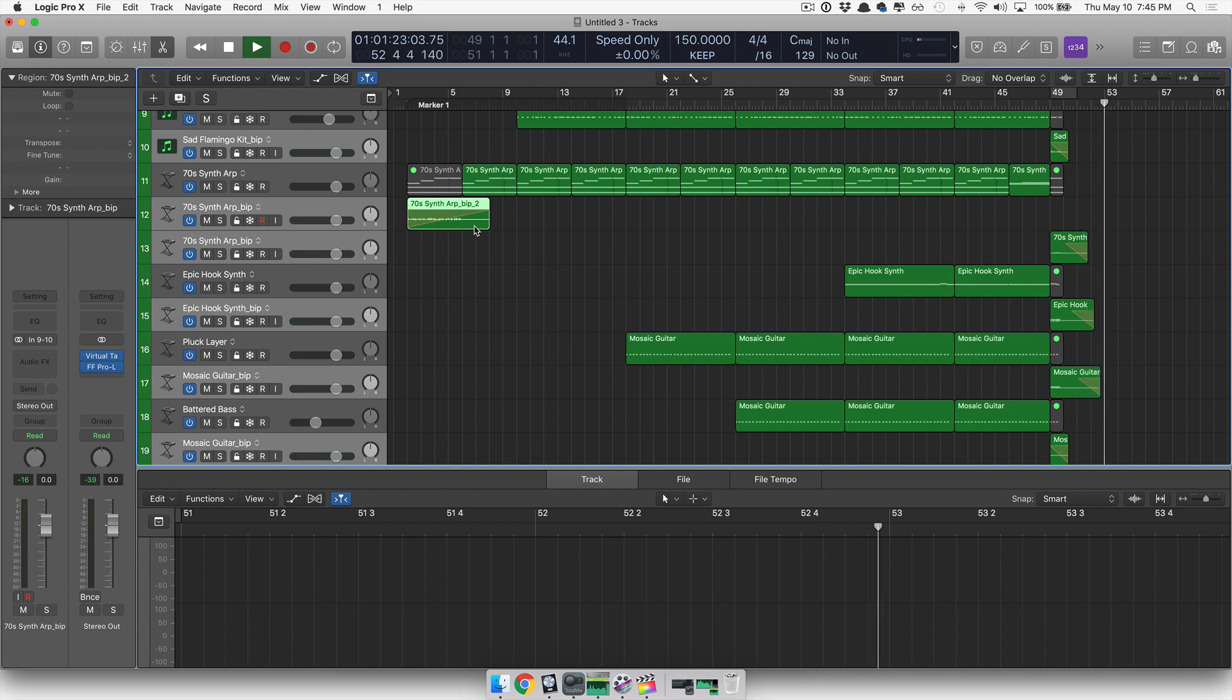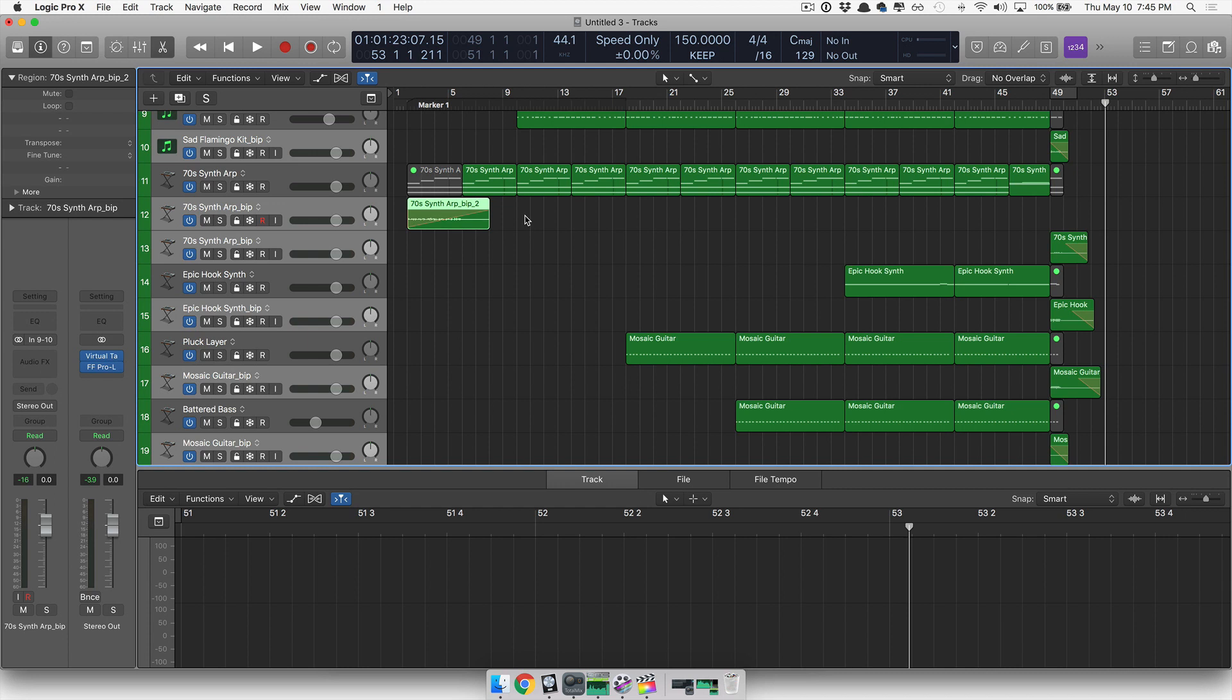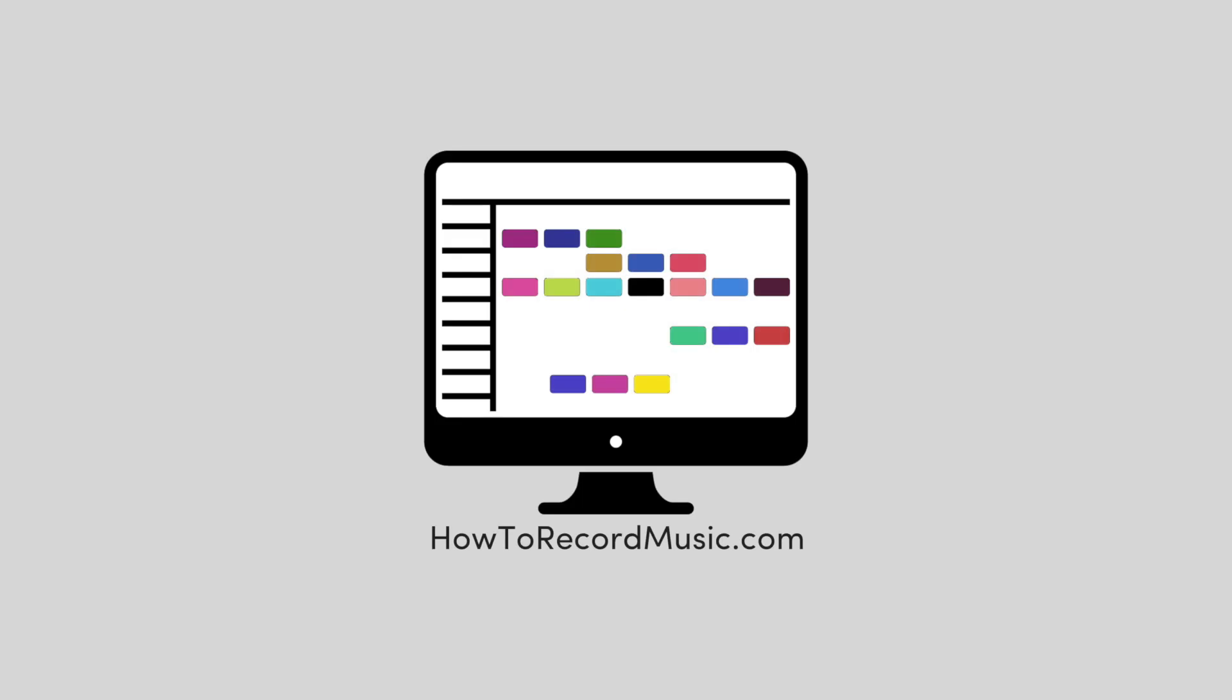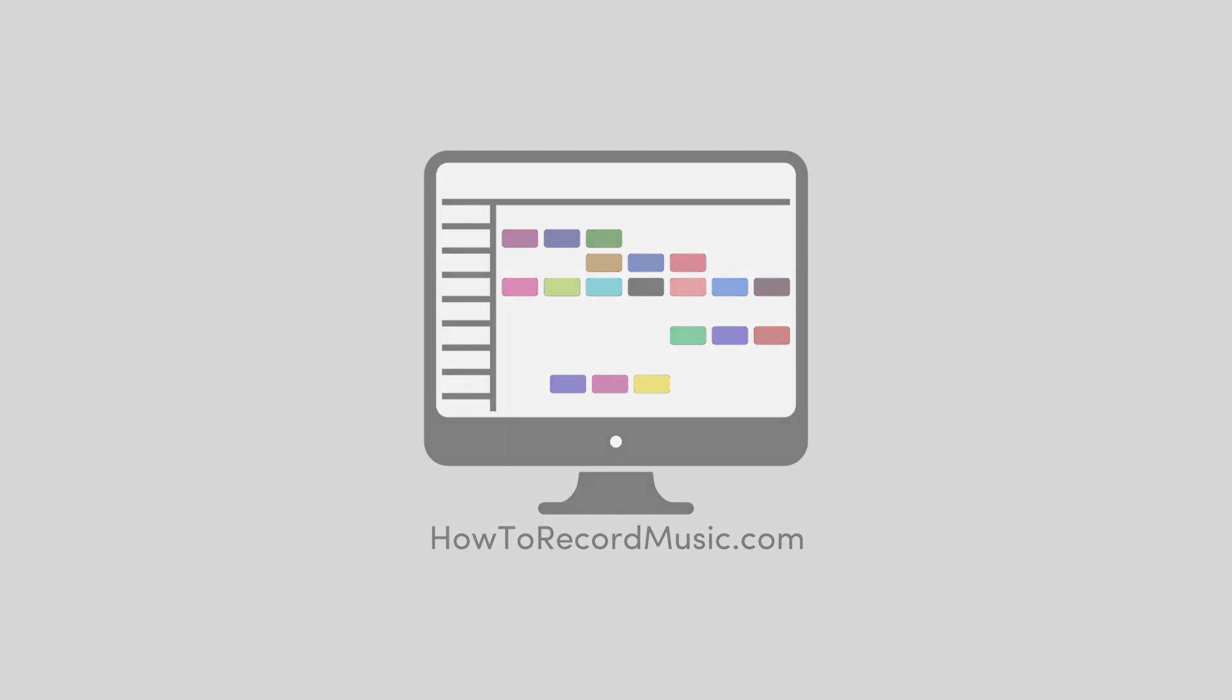All right, so there you go, guys. That's how you speed up or slow down audio inside of Logic Pro X. And once again, this is maybe a five-minute, maybe a six-minute, maybe even a seven-minute quick tip on how to do all of this. Thanks again for watching. Once again, I'm Eric with HowToRecordMusic.com. Have a great one.